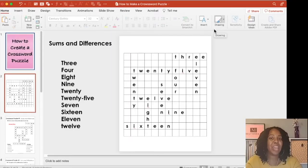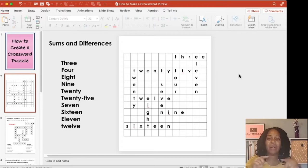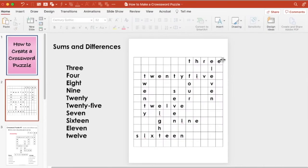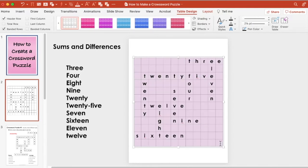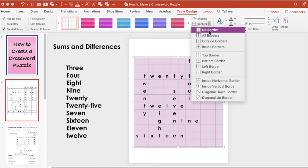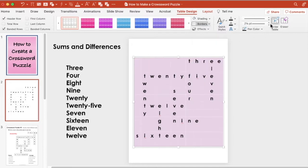Next, we're going to get rid of the grid lines and thicken the outlines of each letter. So to get rid of the grid lines in the table, you're going to select the table, go up to the Table Design ribbon and choose where it says Borders, No Border. That gets rid of them.